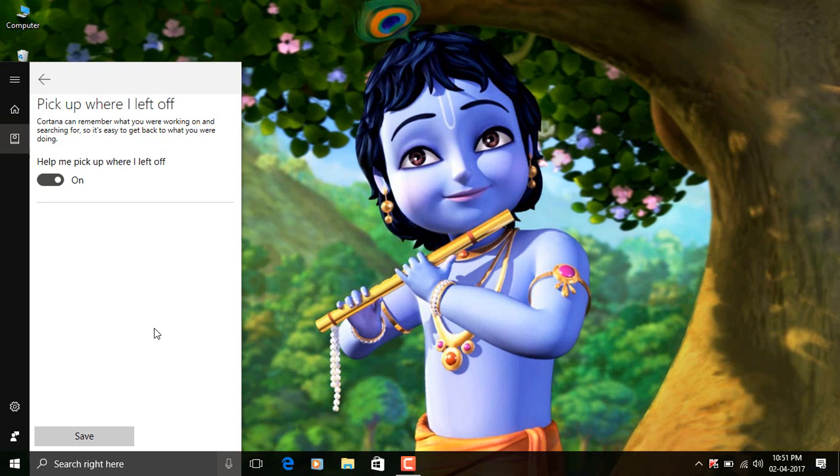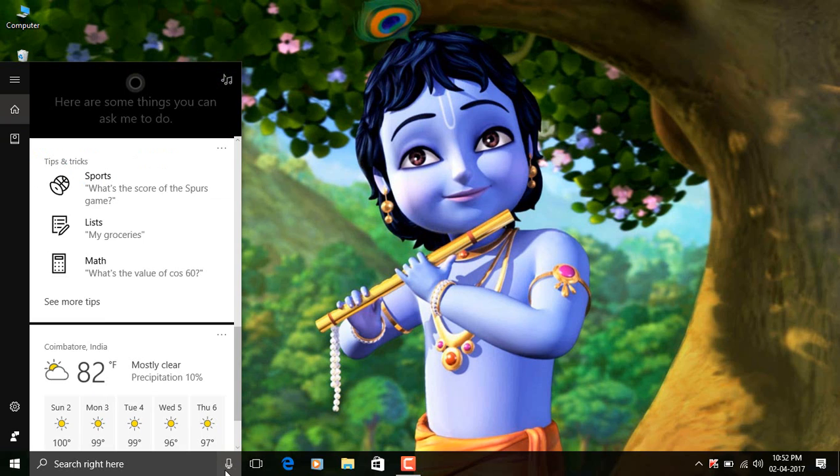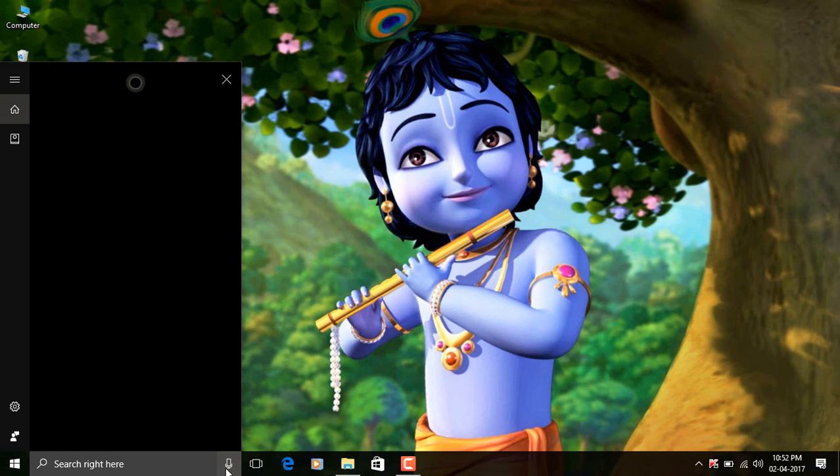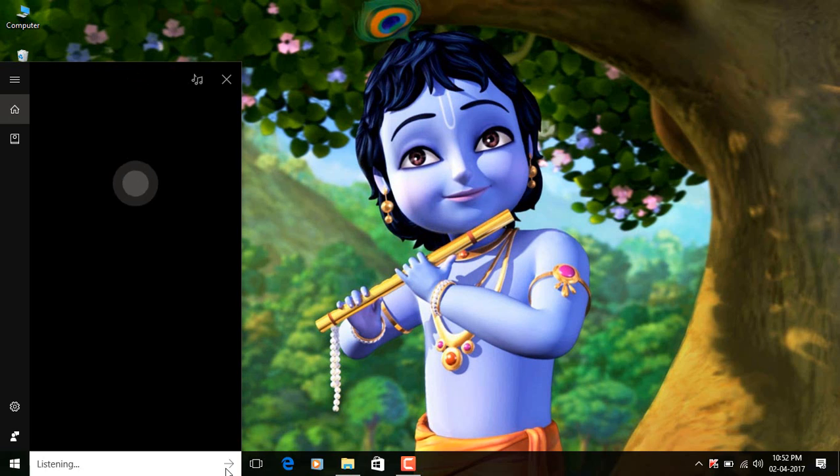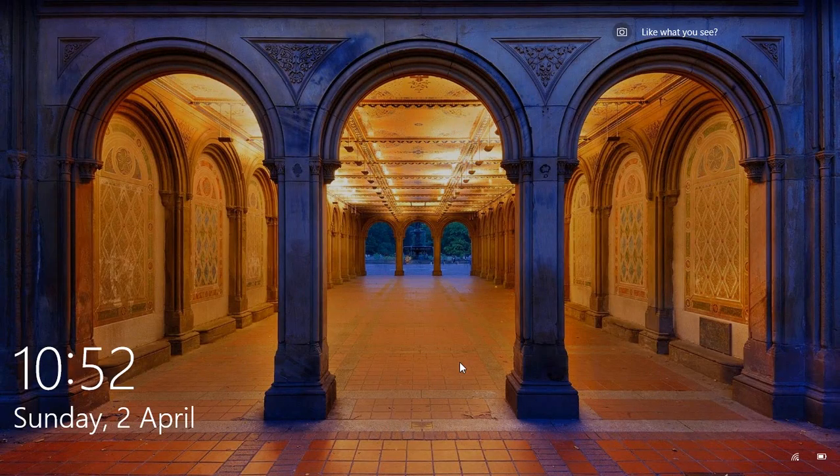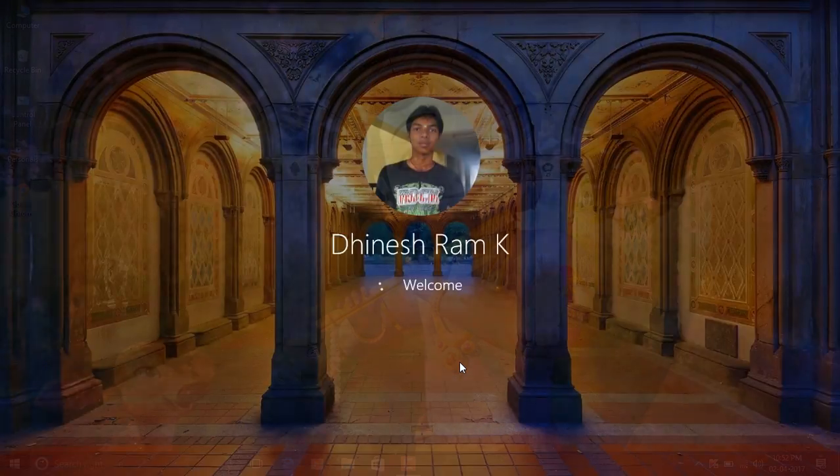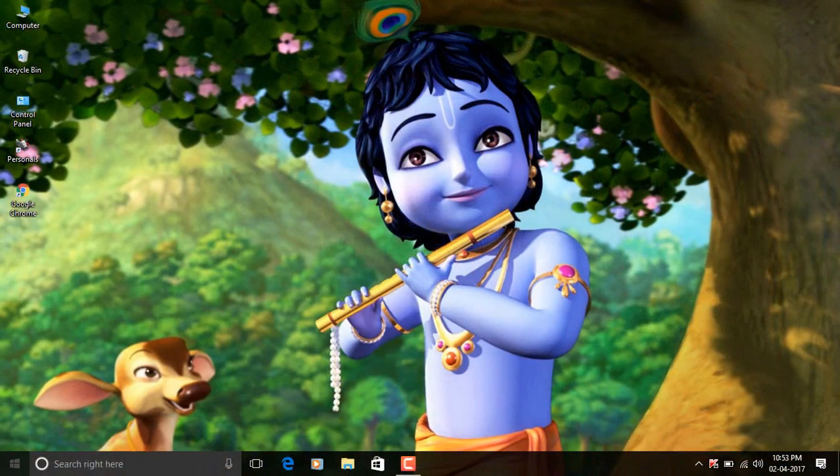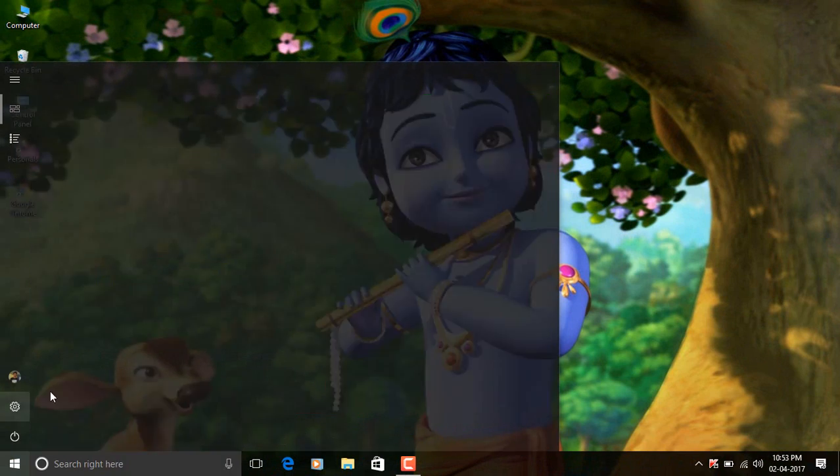Now the other way where the changes is that Cortana can now activate system functions with voice. So before, if you ask Cortana to lock your PC, she won't do it because she didn't know how to do it. But now if you ask to turn off Wi-Fi or lock my PC, she will actually do it. Lock my PC. Locking your computer. And also Windows unlocks incredibly fast with Creators Update.